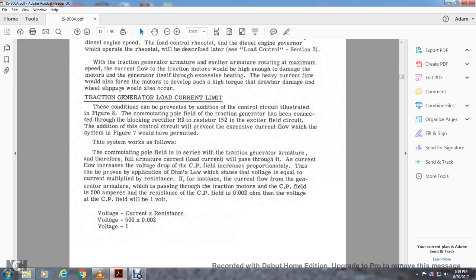The commutating pole (CP) field is in series with the traction generator armature. Therefore the armature current, or load current, will pass through it and the voltage drop of the CP field increases proportionally. We can prove that voltage equals current times resistance. If the current flow through the generator armature passing through the traction motor and the CP field is 500 amperes, and the resistance of the CP field is 2/1000 of an ohm, then voltage for the CP field will be 1 volt.